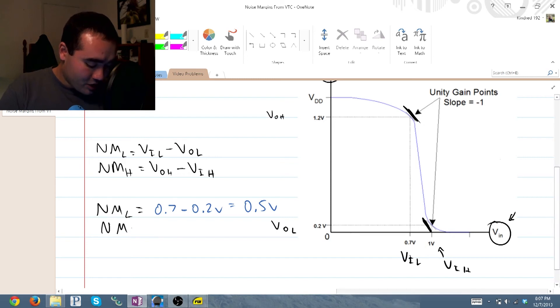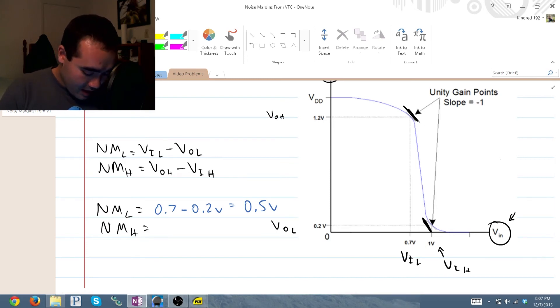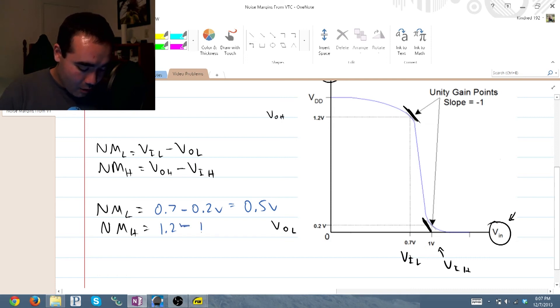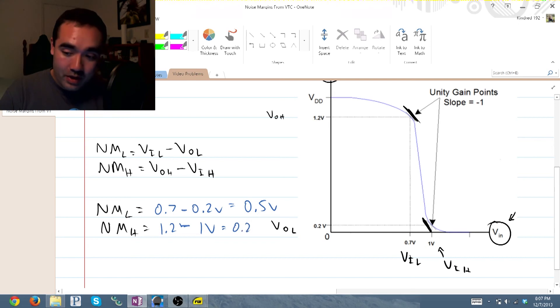Our noise margin high is equal to 1.2 volts minus 1 volt, and that is equal to 0.2 volts.